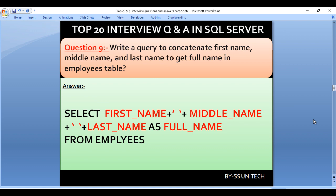Write a query to concatenate first name, middle name, and last name to get the full name in the employees table. Here we use SELECT first_name + ' ' + middle_name + ' ' + last_name FROM employees. It will combine first name, space, middle name, space, and last name, reflecting as a full name.